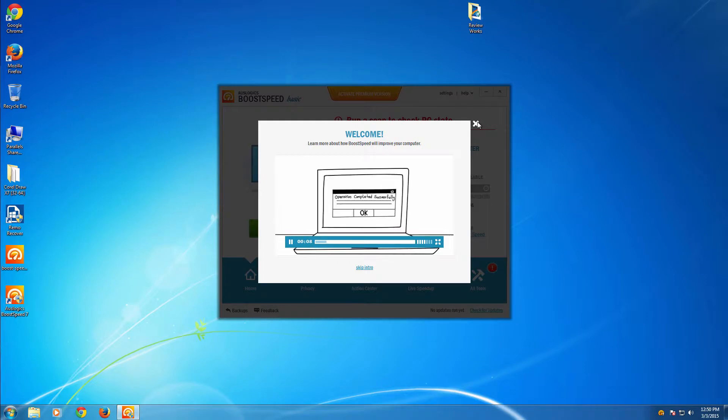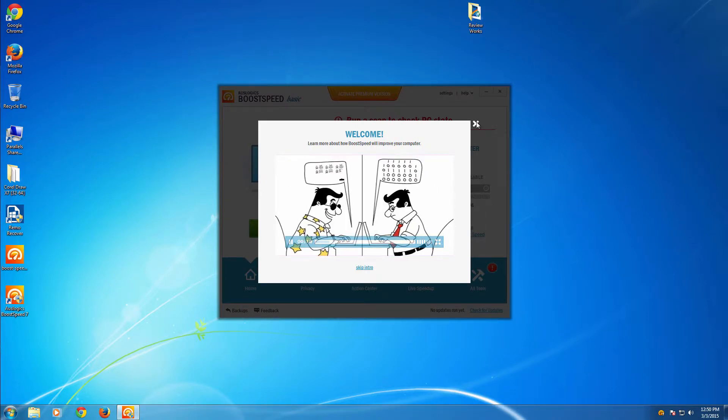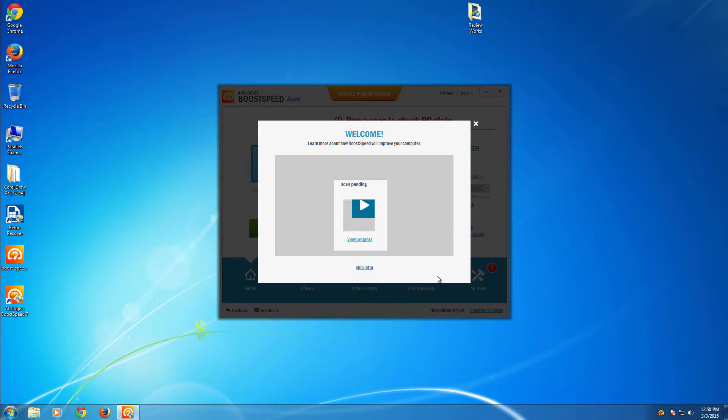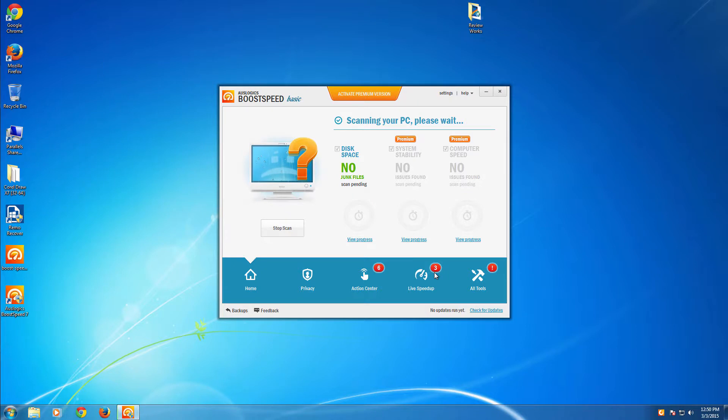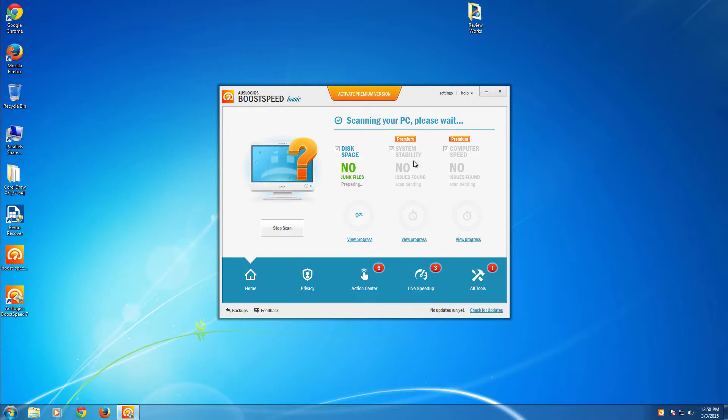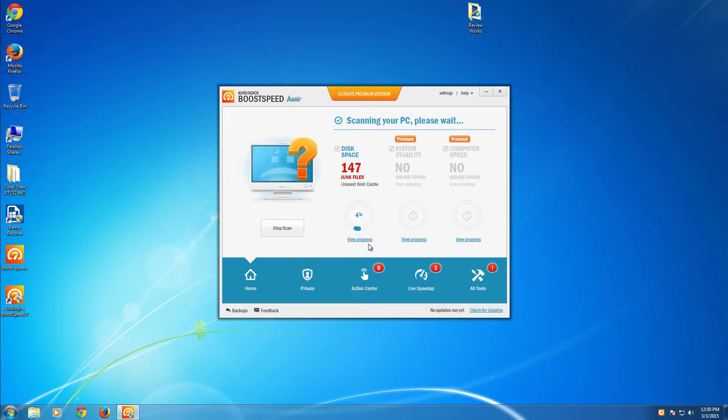Simply, you can access all the details before initiating certain tasks from each of the functions located at the bottom of the application. As you can see, the first one is especially meant for disk space optimization, and the next one is for system stability.